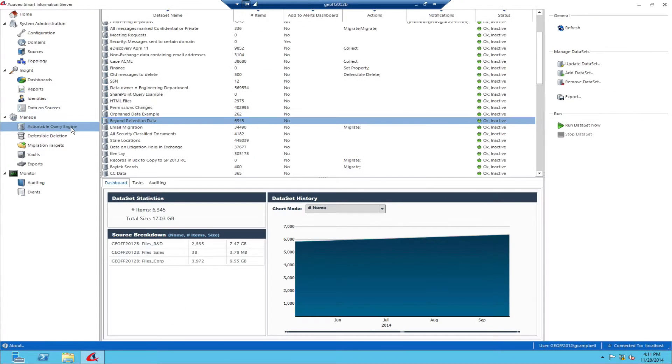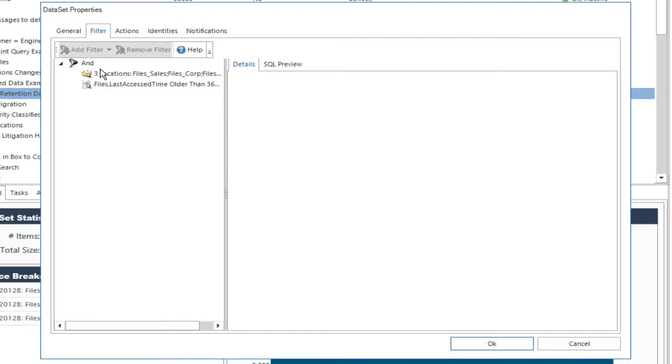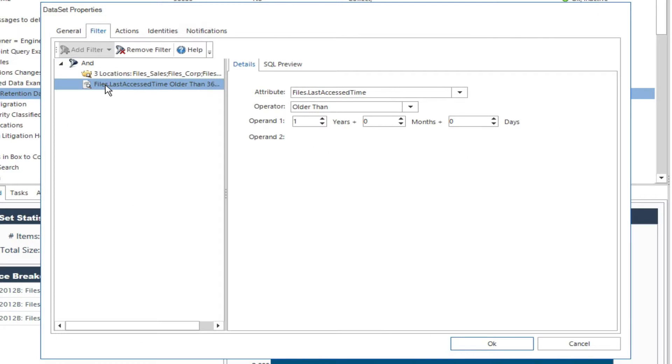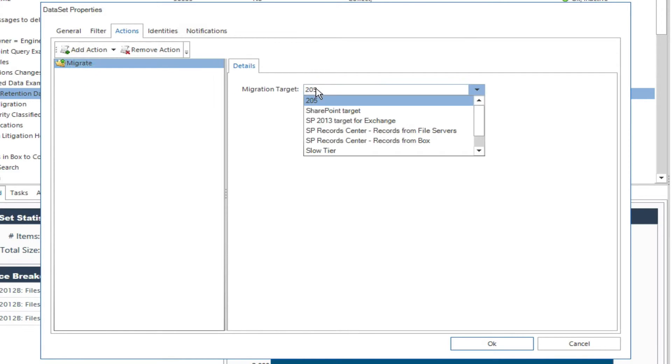And finally, build advanced queries using data age in combination with other criteria as needed, to logically group old items and then migrate or defensively delete those items with a single click.